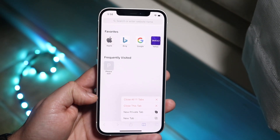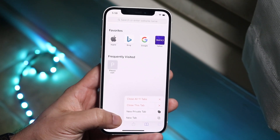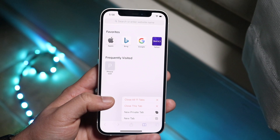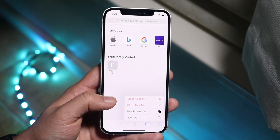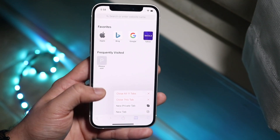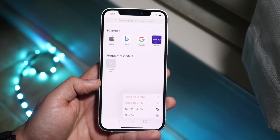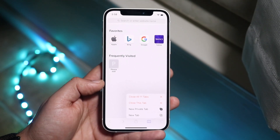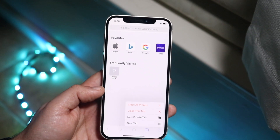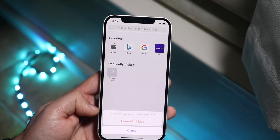Now you want to determine whether you want to get a new tab, a new private tab, close this tab, or close all 11 tabs that are open. If you only want to close the current tab, you can just click close this tab. But if you want to close all the tabs at once — which you probably do if you're watching this video — click close all 11 tabs.